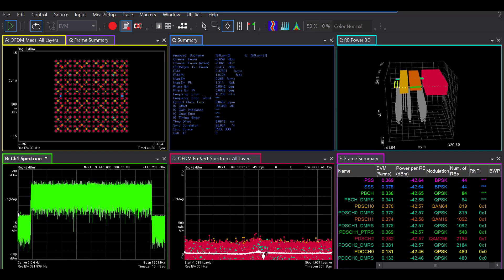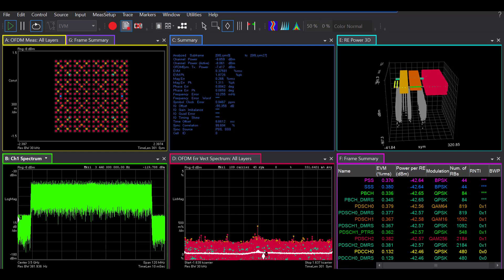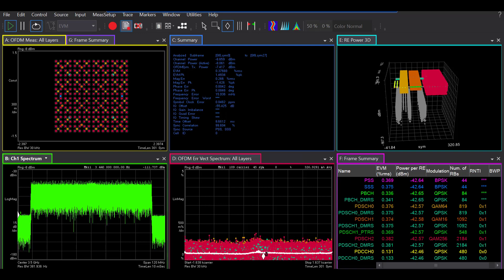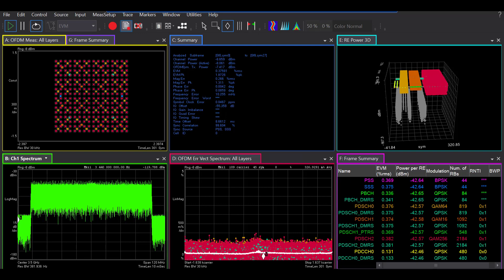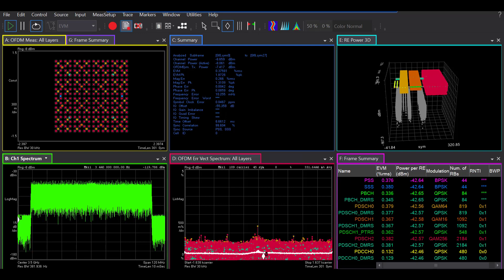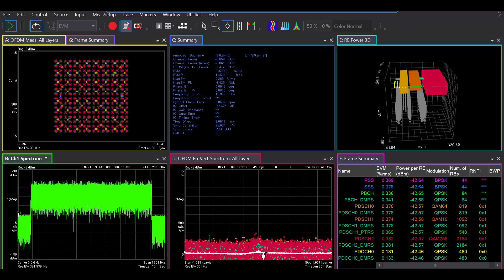Now moving all the way to the right, this is a three-dimensional representation of the resource element power for the reference component carrier. So basically you have your measurement symbols on the x-axis, the carriers are on the y, and the power is on the z. So you have option to look at those, analyze them further, rotate them, zoom them, and do anything you want with this panel.